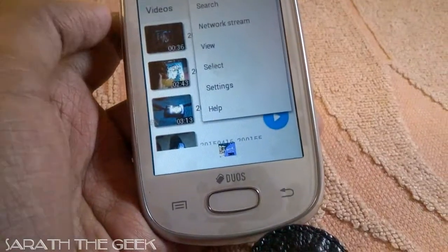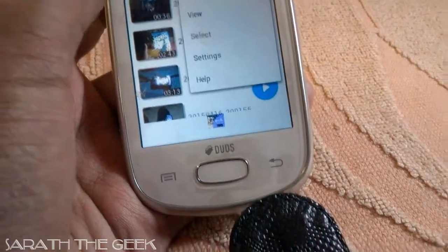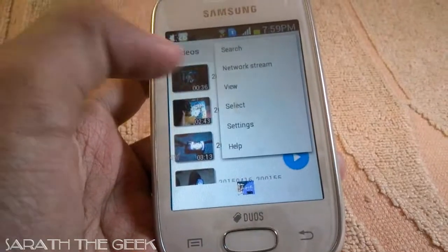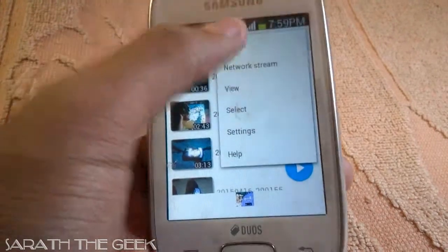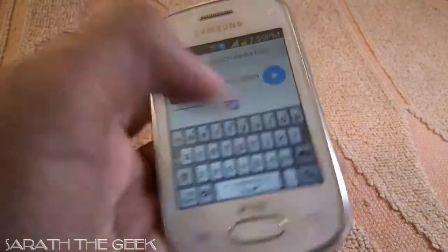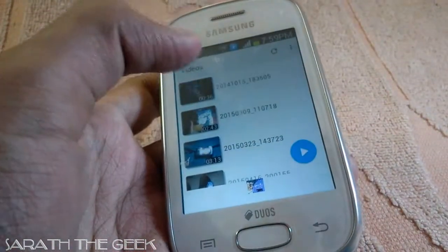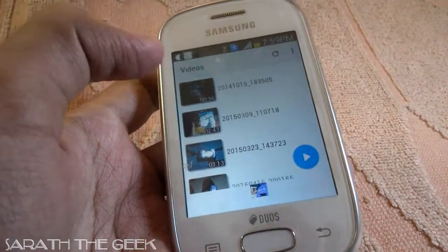Now coming to the sidebar option. There are some other options: Search, Network Stream, View, Select, Settings, Help. In Search you can search a wide variety of videos. And the next one is the Network Stream.